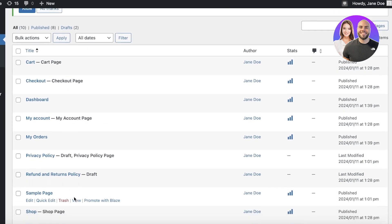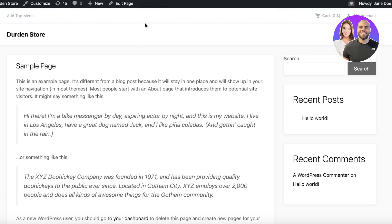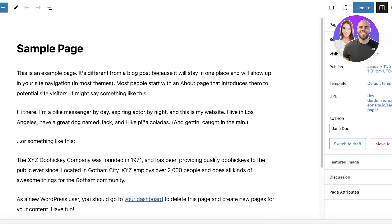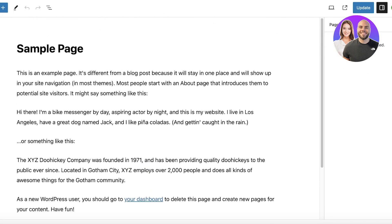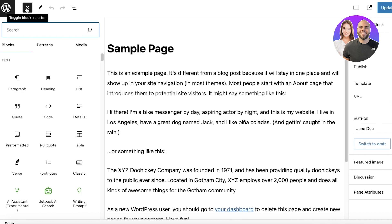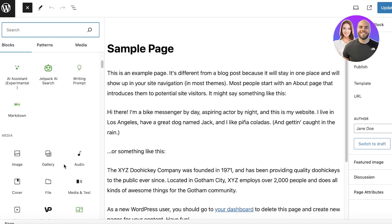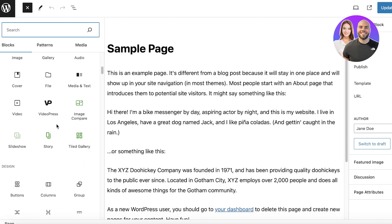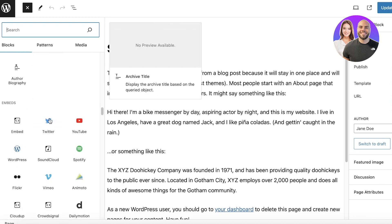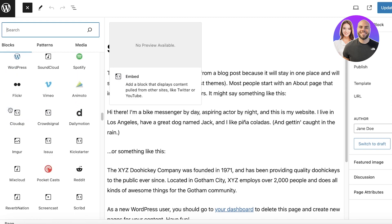Now we're going to go into Pages on the left panel and open up our Sample Page. I'll click View — it's just an empty page. I can click Edit Page to begin editing and customizing it. On the right there are multiple block options, and on the top left you can click Create to see different blocks you can add, including media options, spacers, stacks, calendars, and more.